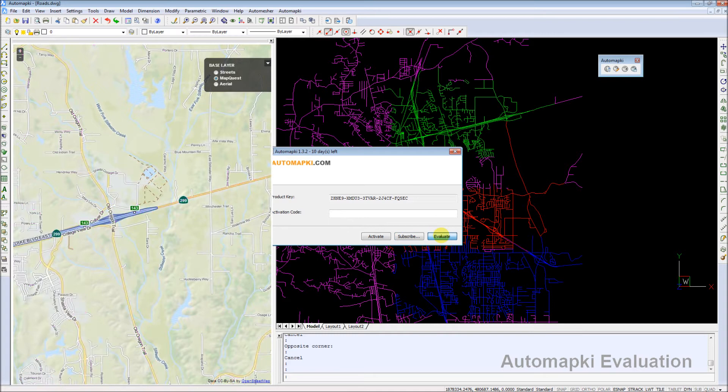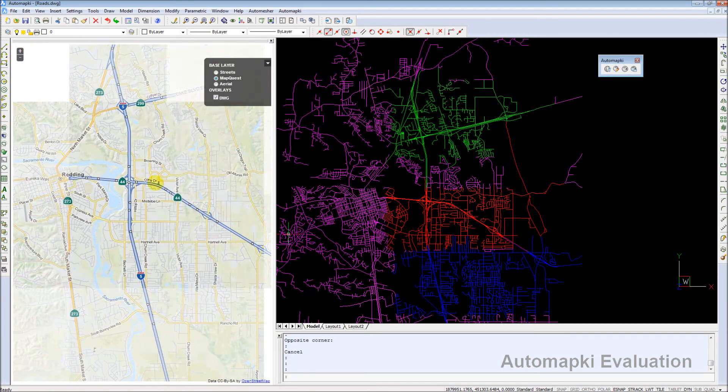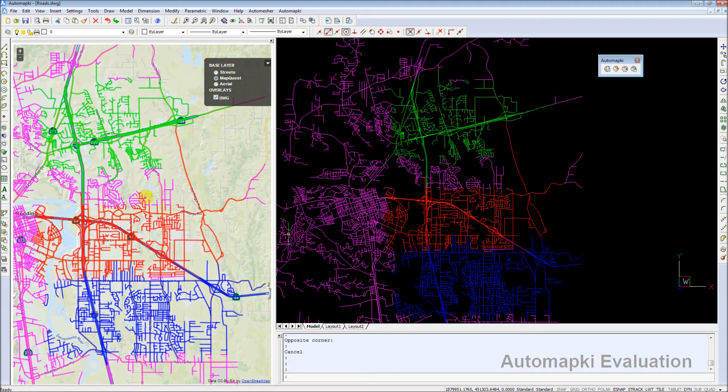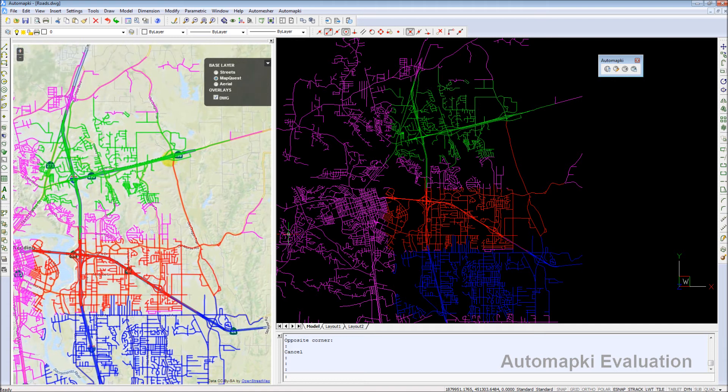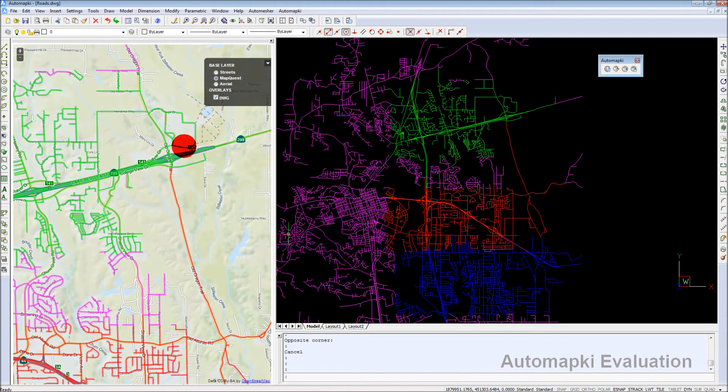AutomapKey application commands are available from the main pull-down menu or in the custom toolbar that are loaded automatically on application startup.